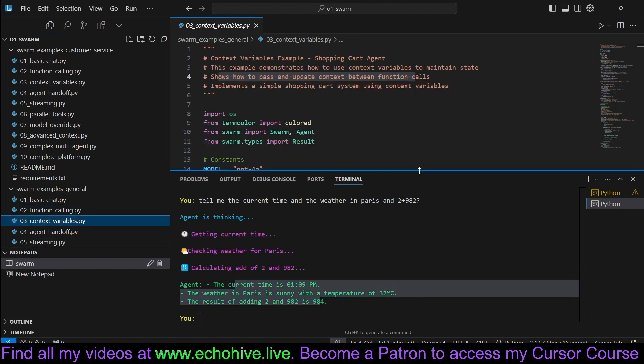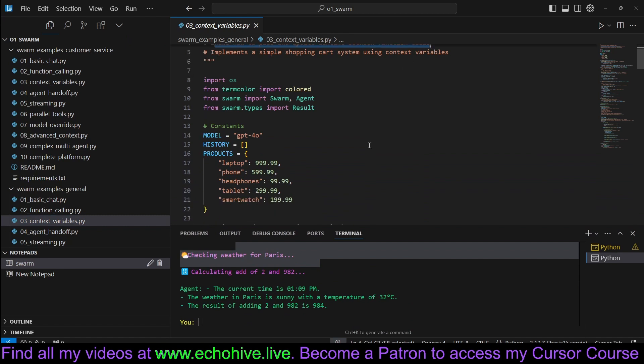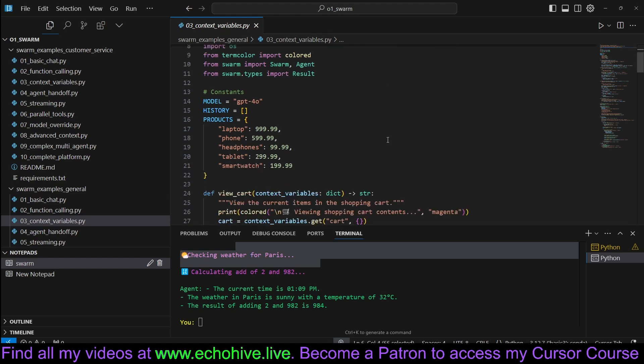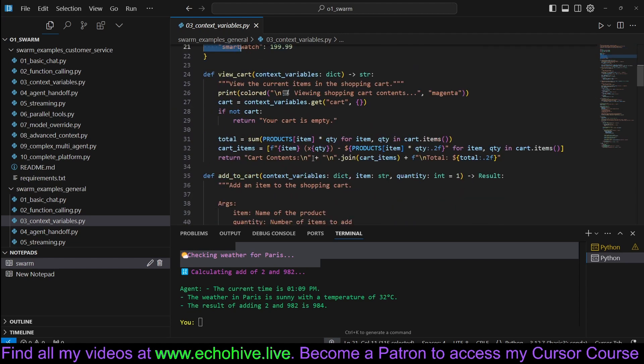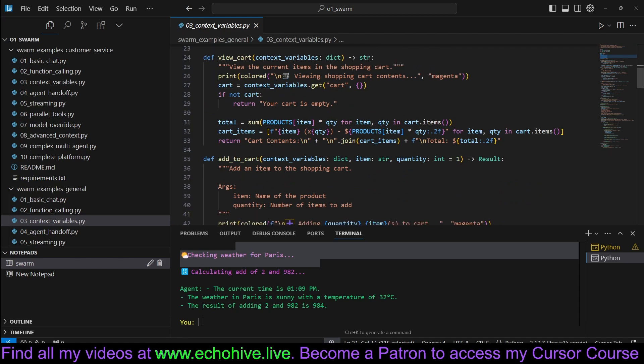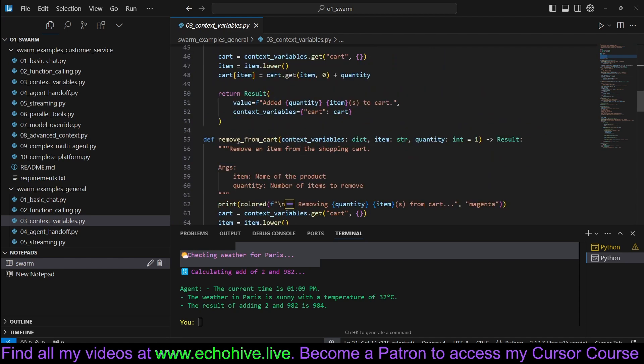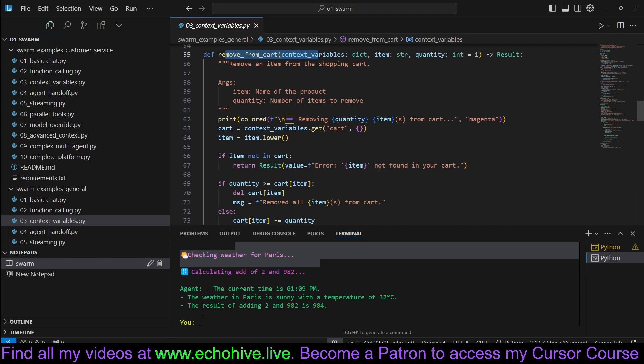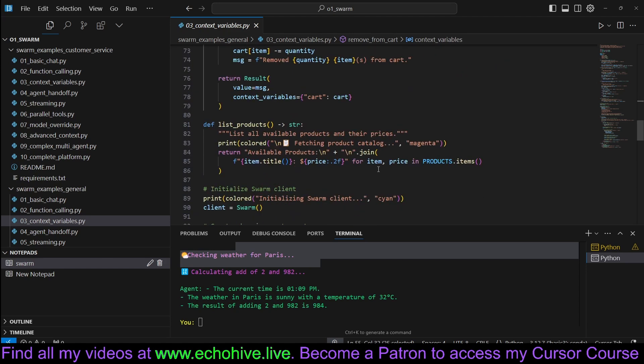Let's take a look at another example, context variables. This shows how to pass and update context between function calls. Context variables is pretty useful. This use case implements a shopping cart system. Here are some products. This one can pass context variables from one function to next. So when an agent is calling a function, it can extract information from the user input and pass it to the functions, or to another agent as context.